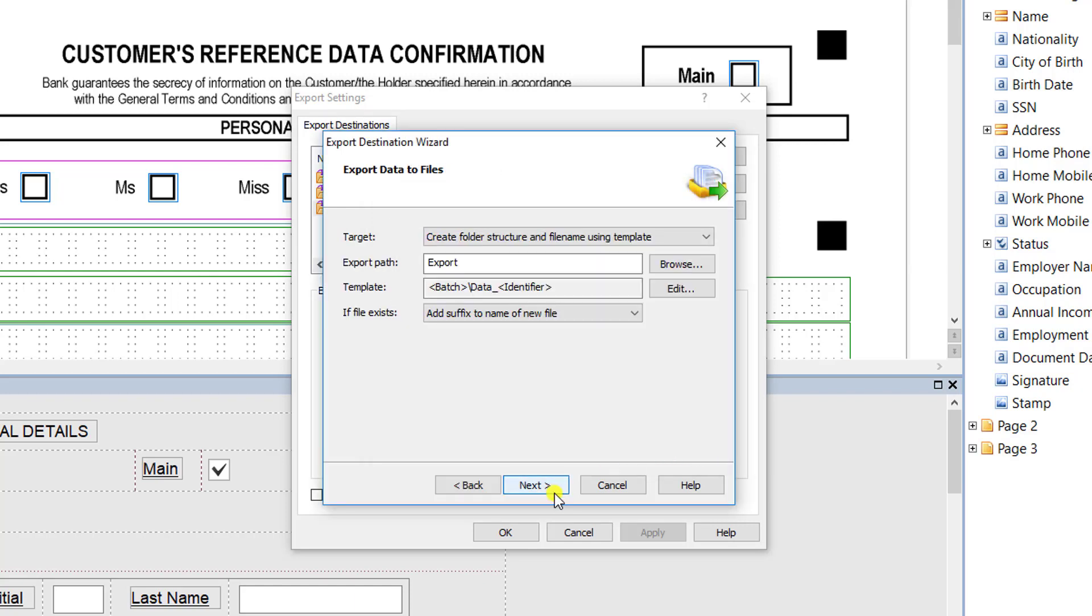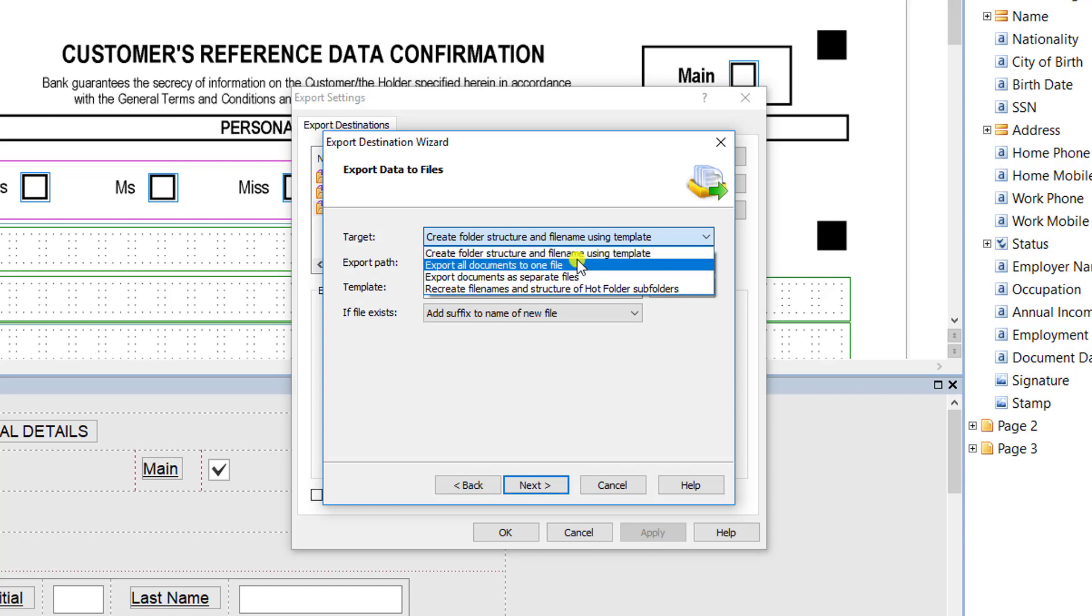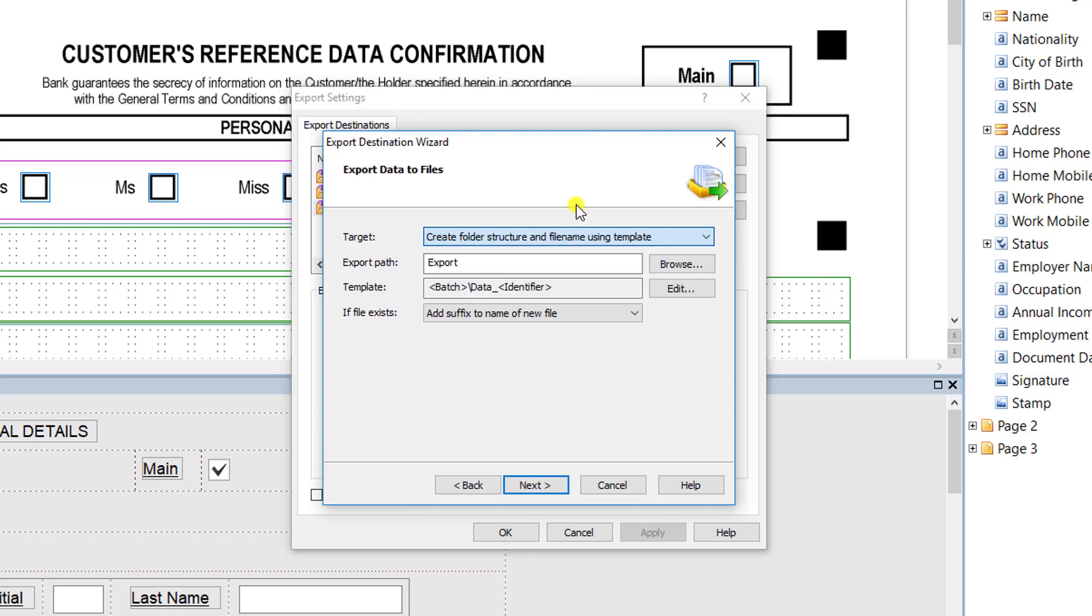From here I'm going to hit next. It's pretty basic from here on out. You tell the software how you want to export the data—do you want it in one file, do you want it in separate files, where do you want it to go, and how do you want it to name the file?